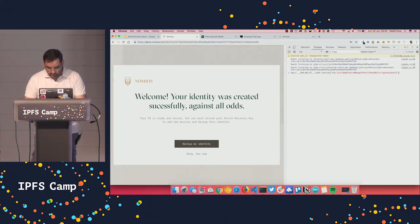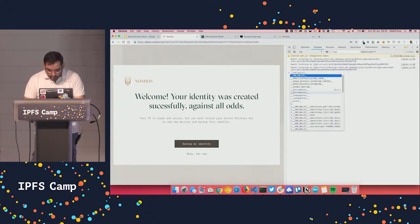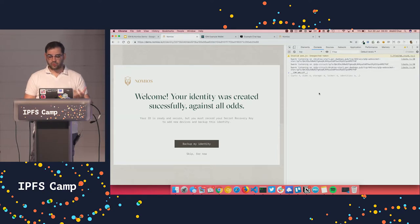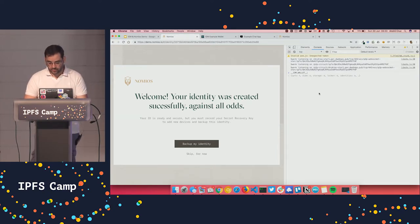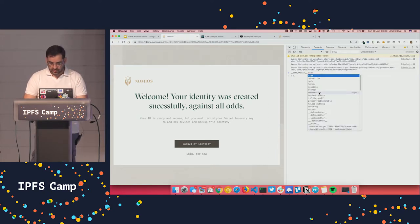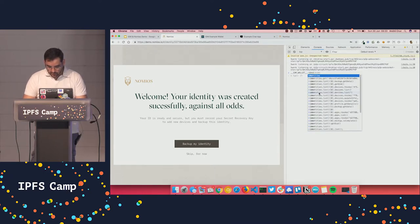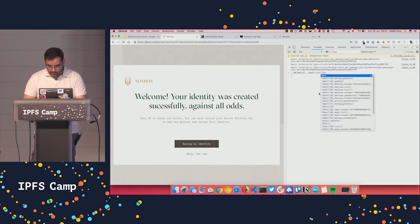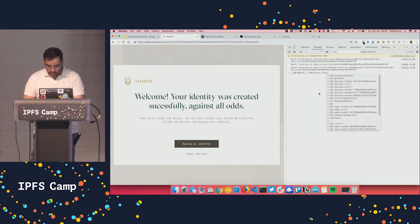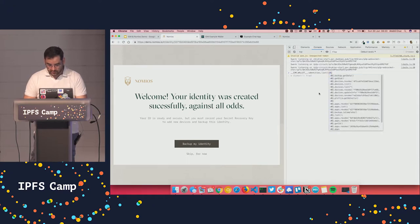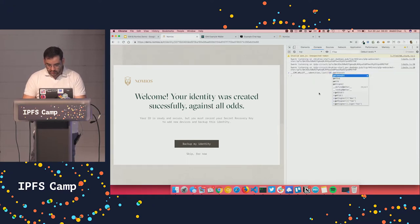So right now we have this variable called IDM wallet, which is exposed just for development and in this case, just for this demo. And we have identities list, and let's just access the first identity and get its DID.